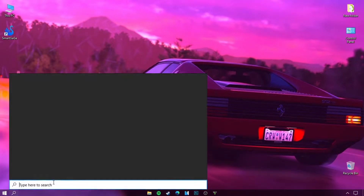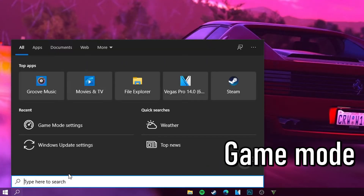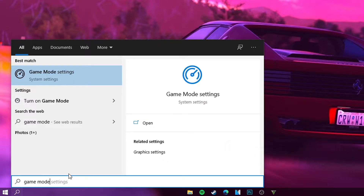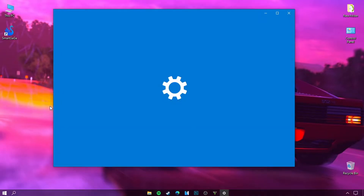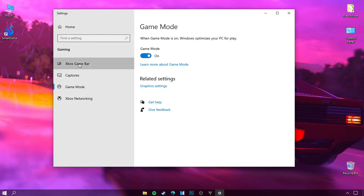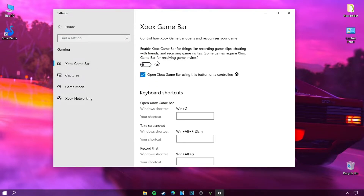Go to the Windows search and type 'game mode'. Make sure the game mode option is on. Also make sure the Xbox Game Bar option is off.